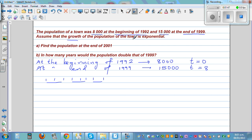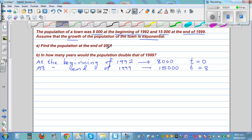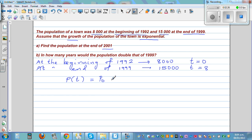Assume the growth of the population of the town was exponential. We are assuming that the growth is exponential. And we want to find what's the population at the end of 2001. Now whenever something is growing exponentially, you have this equation. Let us write P, population as a function of time, is P₀ — the initial population — times e to the power kt. This is the general formula.